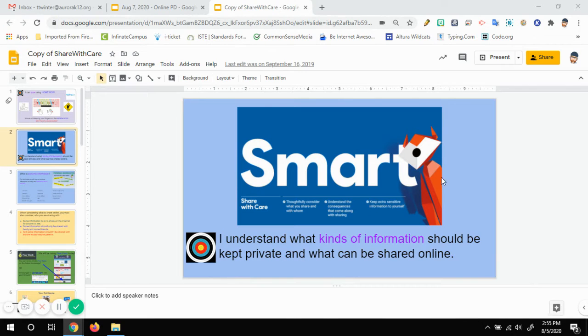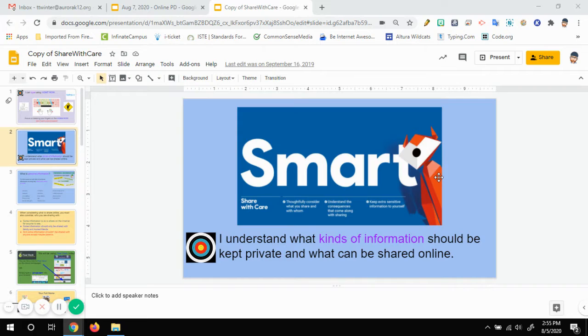Alright, this video will go over the basics for using Screencastify to create videos so that you can share them with students.